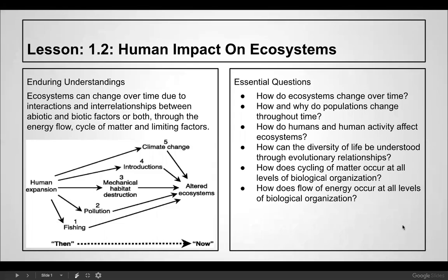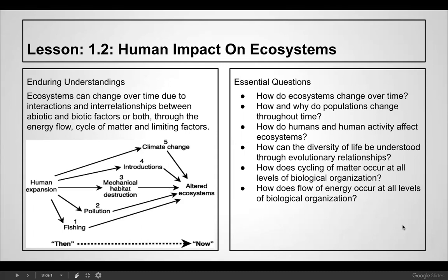Biology B, lesson 1.2: Human Impact on Ecosystems. Our enduring understandings are that ecosystems can change over time due to interactions and interrelationships between abiotic and biotic factors, through the energy flow cycle of matter and limiting factors. You can see in the image how humans are altering and influencing many different areas of our ecosystem. Some essential questions we should be able to answer after the lesson: how do ecosystems change over time?